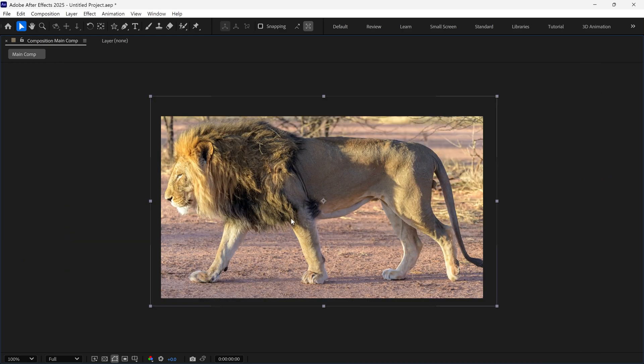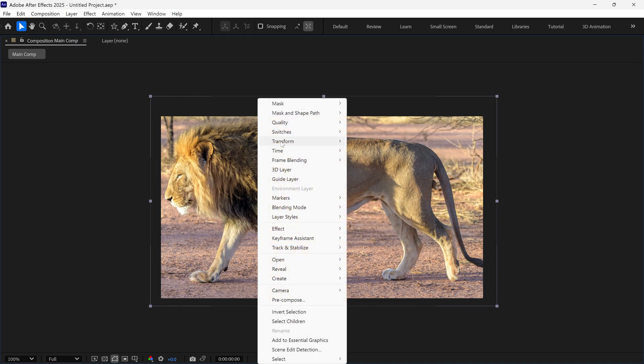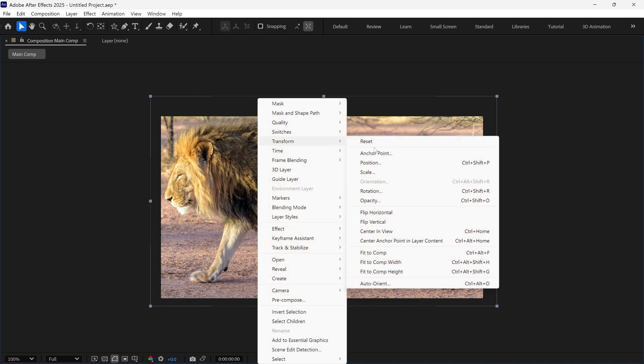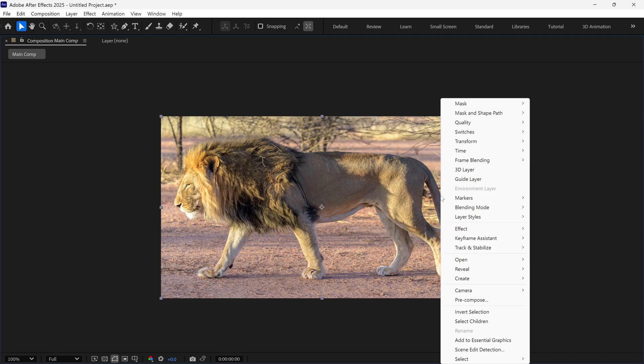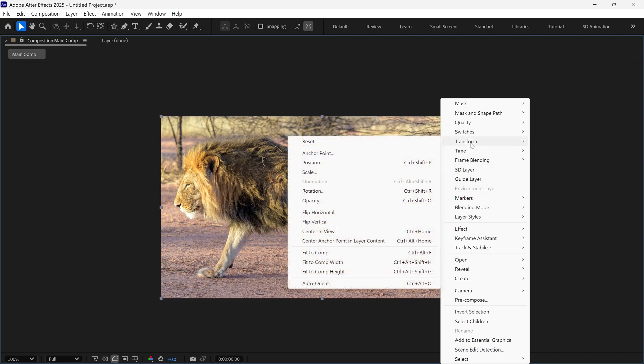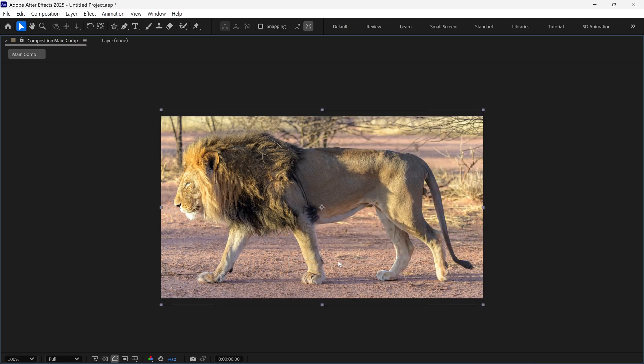The correct way is to select the image. Right click, go to Transform and choose Fit to Comp. Your image will fit the composition perfectly. However, it's stretched a bit, so once again, go to Transform and choose Fit to Comp Width. Now our image fits the composition perfectly and retains its original shape.